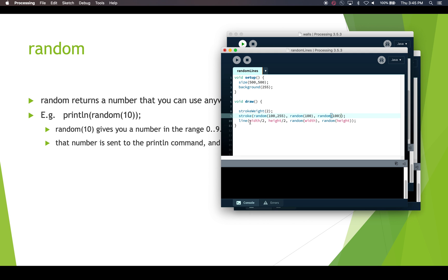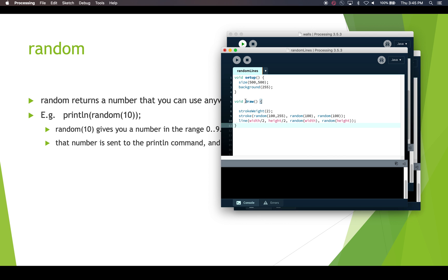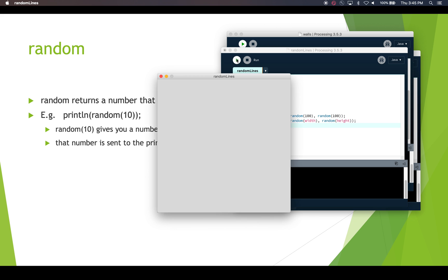And then we're drawing a line with this color that is centered at the center of canvas. So width divided by 2 and height divided by 2. And then we're drawing it to somewhere on screen. So we're using random to width. This will give us a number somewhere between 0 and 500 because the width of this canvas is 500. And the height, the other coordinate for the line, is going to be between 0 and 500 as well, because Y is 500.